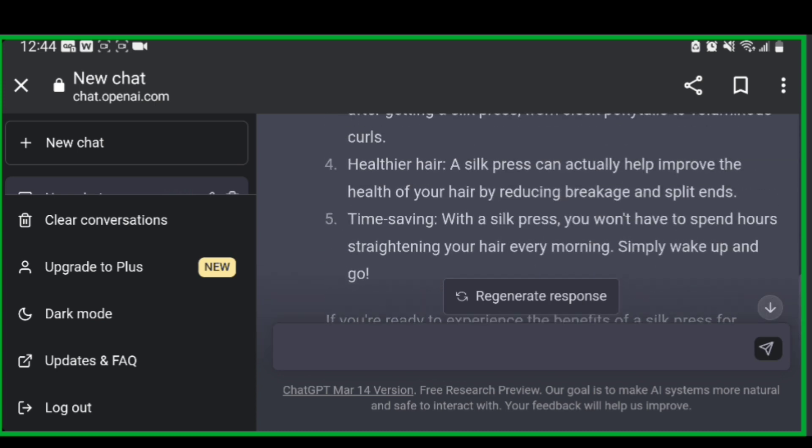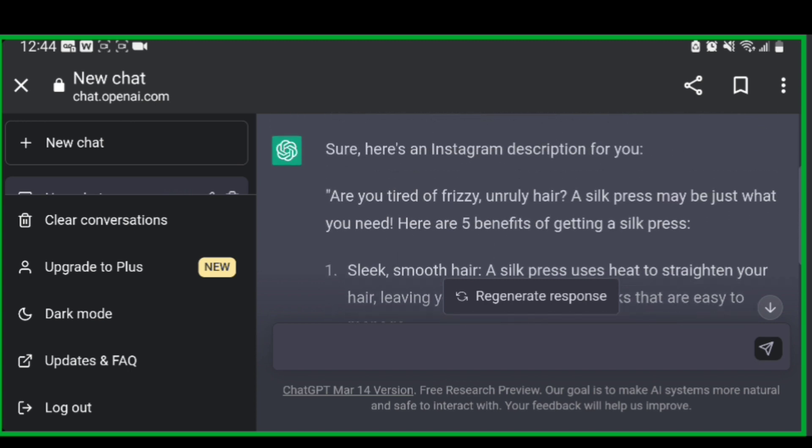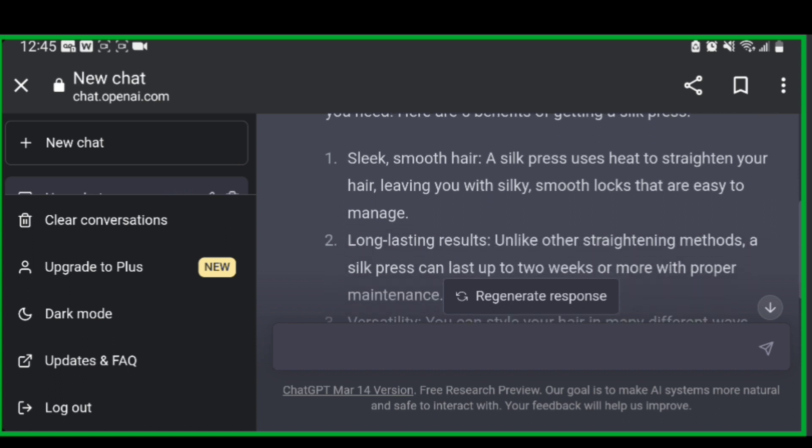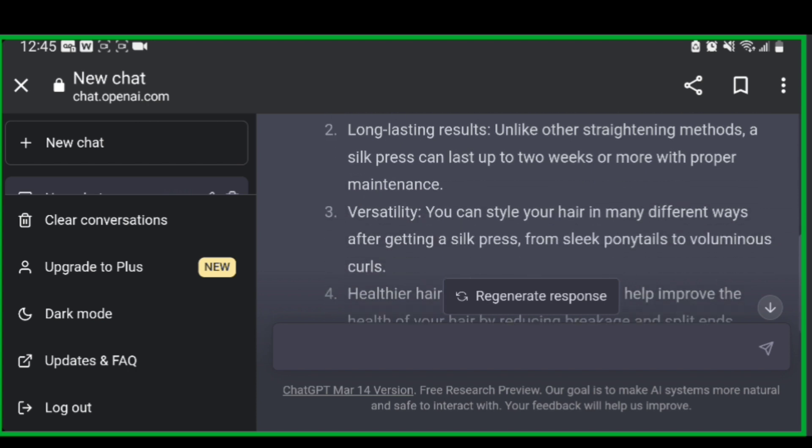So let's read what it said here. It says, are you tired of frizzy, unruly hair? A silk press may be just what you need. There are five benefits of getting a silk press. Now, these are all things that we know as professionals that are benefits of a silk press. So you want to be sure that you're utilizing this information. It can give you incorrect information. So be sure to read over what it wrote. If you agree with it, this is great.